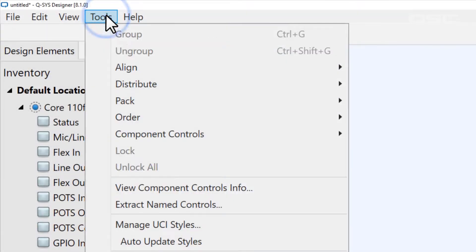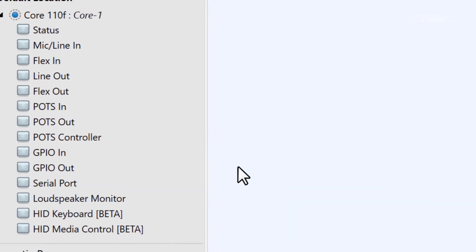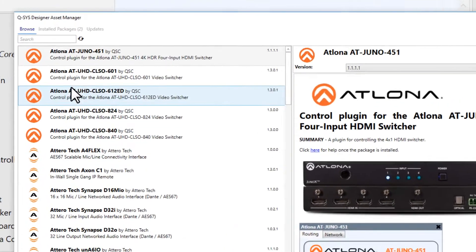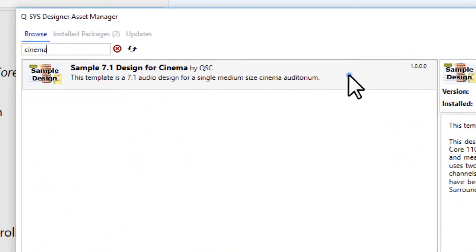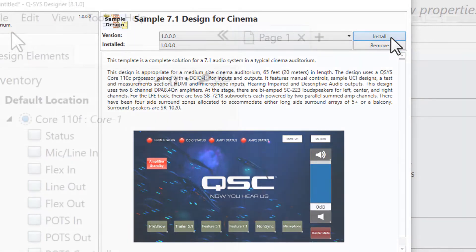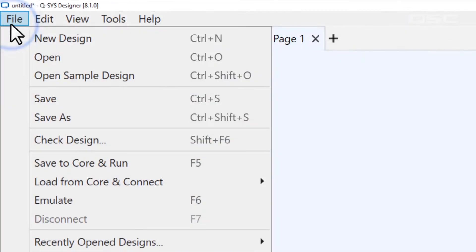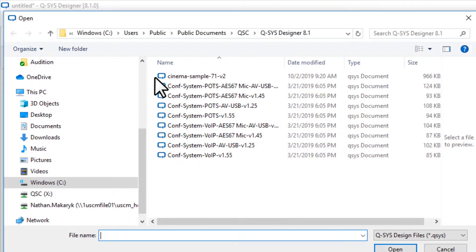You can download this file below, or you can also get it in the Q-SYS Asset Manager. Just go to Tools, Show Q-SYS Asset Manager, and search for Cinema. Once you install this design to your computer, you can find it by going to File, Open Sample Design, and then select the Cinema Sample.